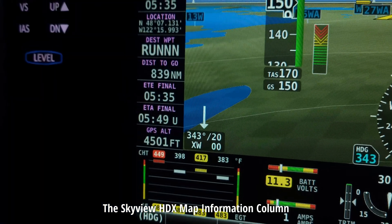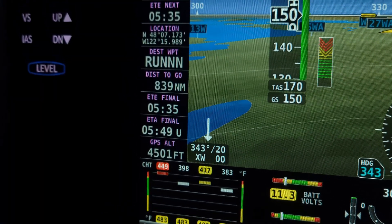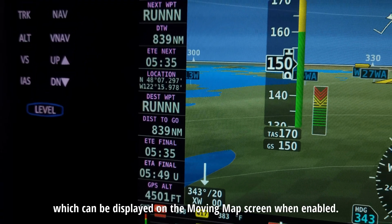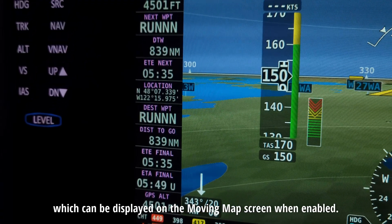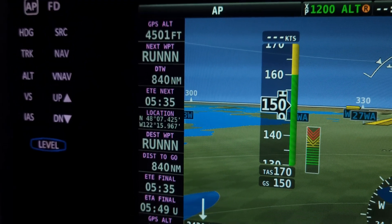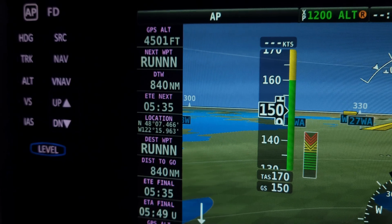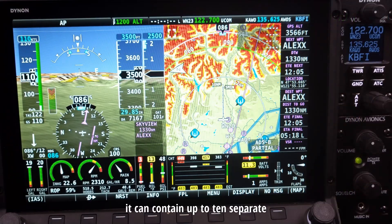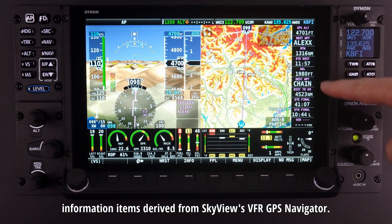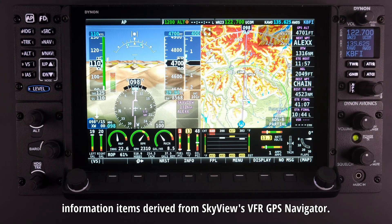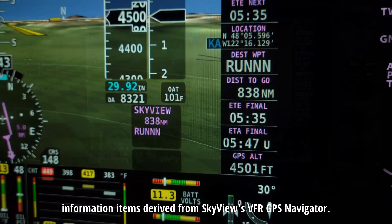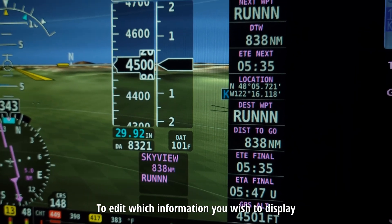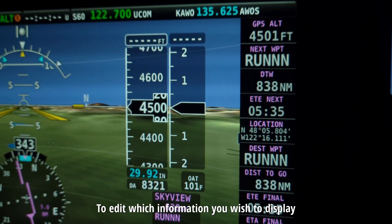The Skyview HDX Map Information column is an optional vertical data column which can be displayed on the Map screen when enabled. When the Map Info column is displayed, it can contain up to 10 separate information items derived from Skyview's VFR GPS Navigator. To edit which information you wish to display,